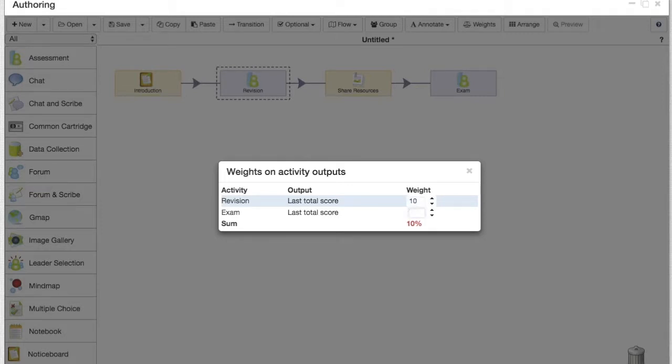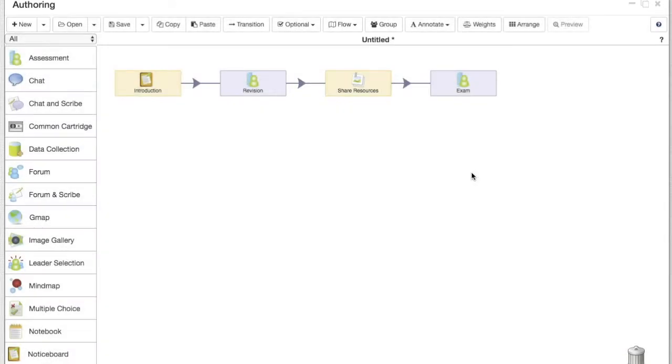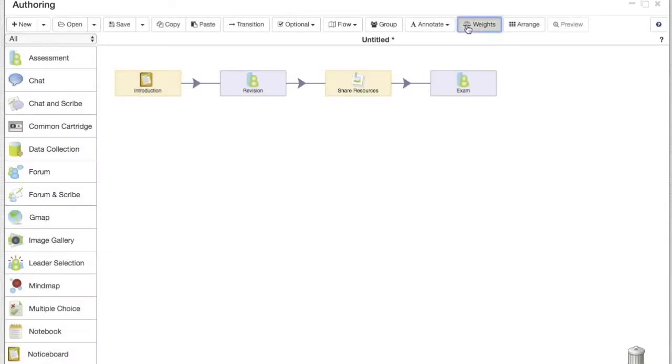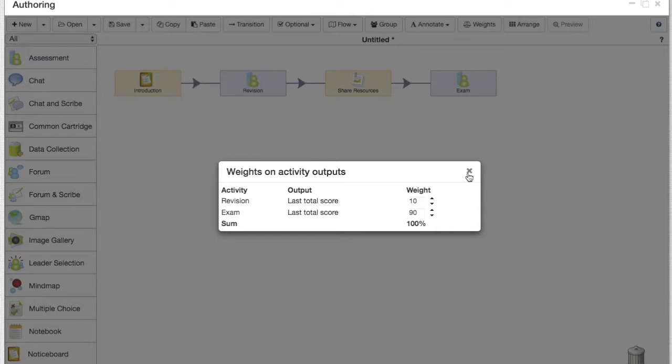In this case, as revision is a review of our previous lesson, we're gonna set that to 10%, whereas the exam we're gonna give 90%. Now, as you can see, if you give it more than 100%, it will give you a red label which is an error and will not allow you to save the sequence.